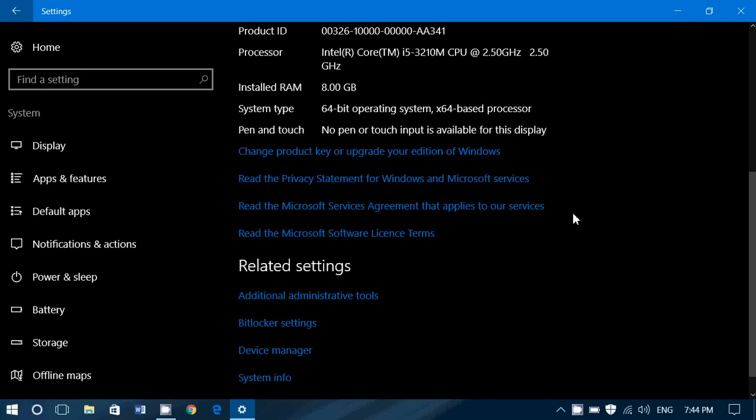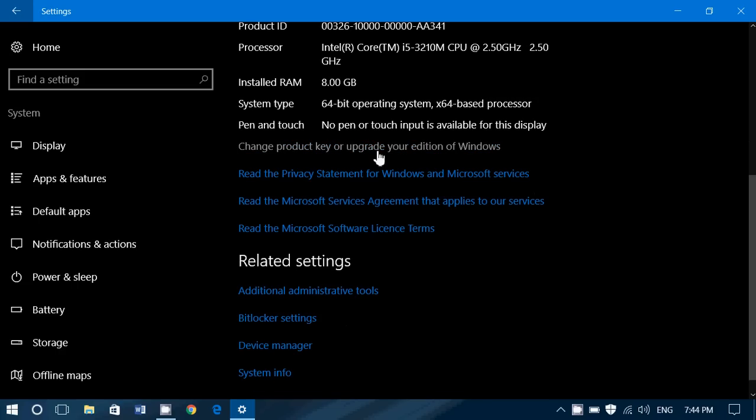Then, you've got change product key or upgrade your edition of Windows. If you've got a product key that you can enter that maybe changes, for example, from Home to Pro or so on. This is where you can actually click and enter a new product key or upgrade your edition of Windows. I've got Home. I could go to Pro, for example.